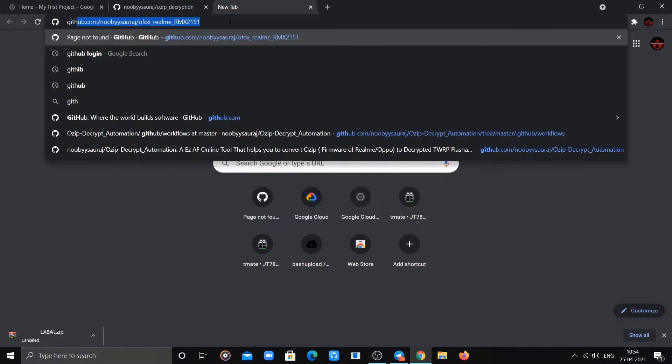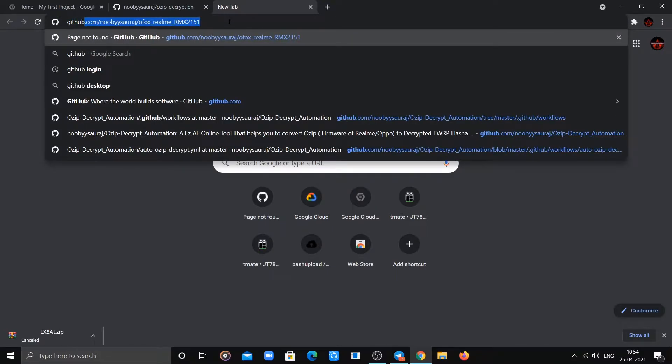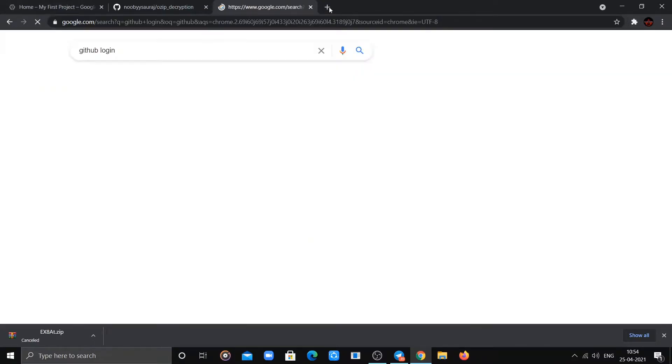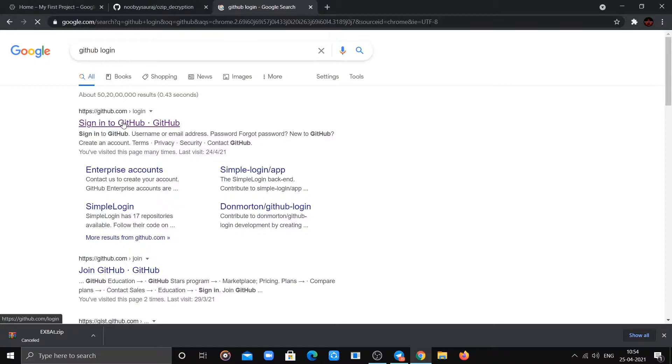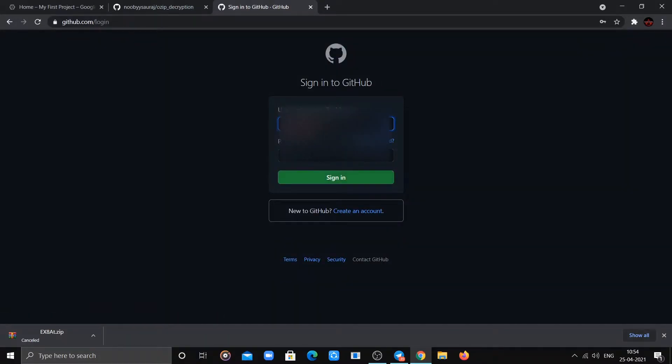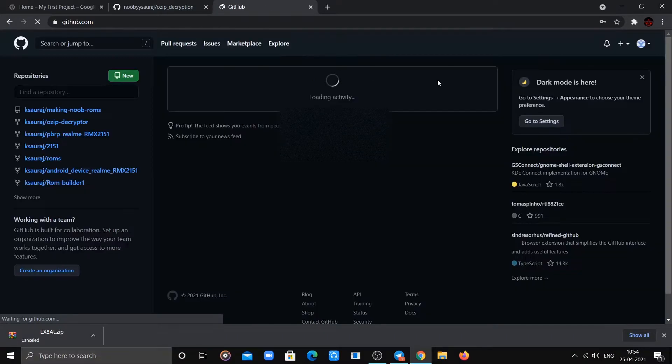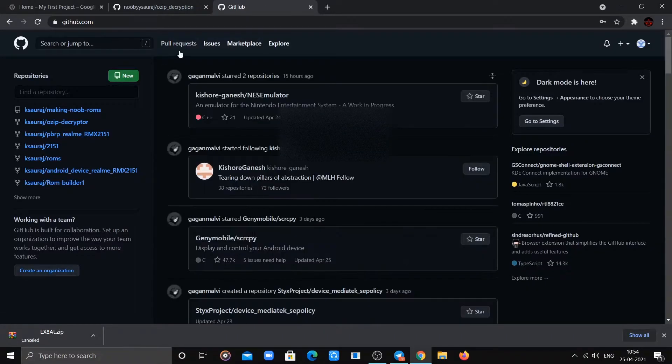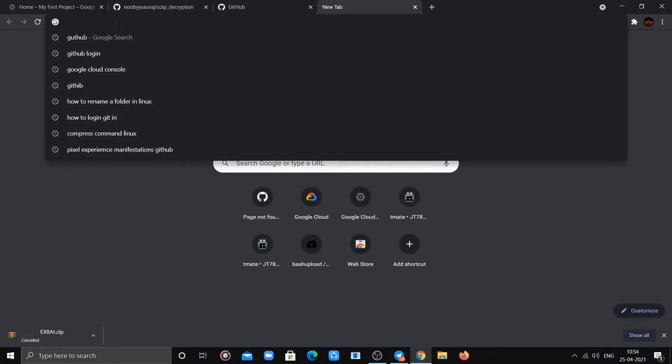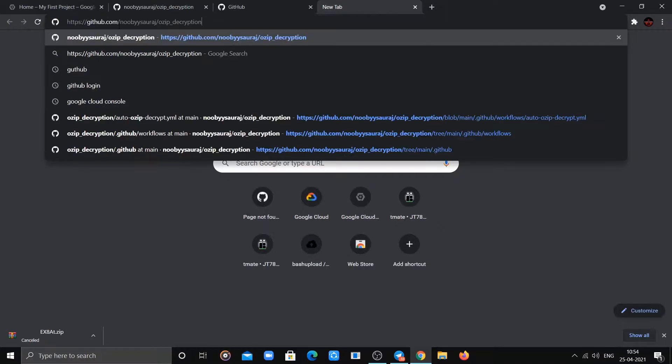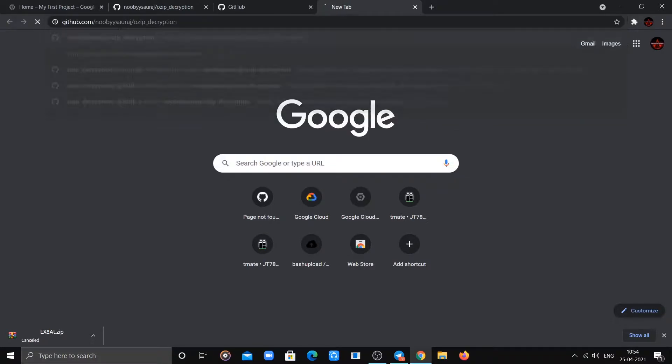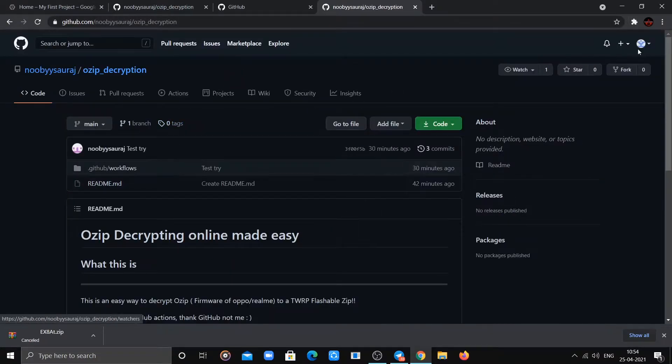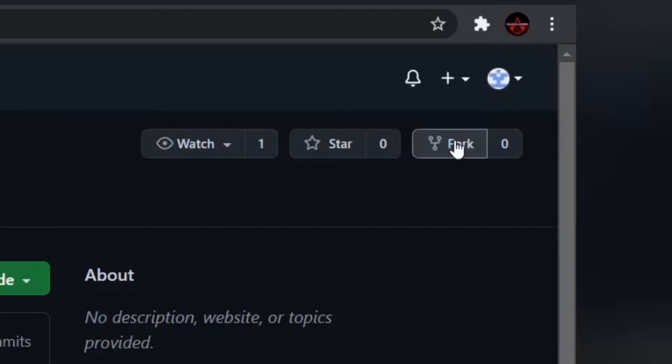Open your browser and sign in or sign up to GitHub. Now open the GitHub repo link from the description. Make sure you are signed in, then fork the repo.